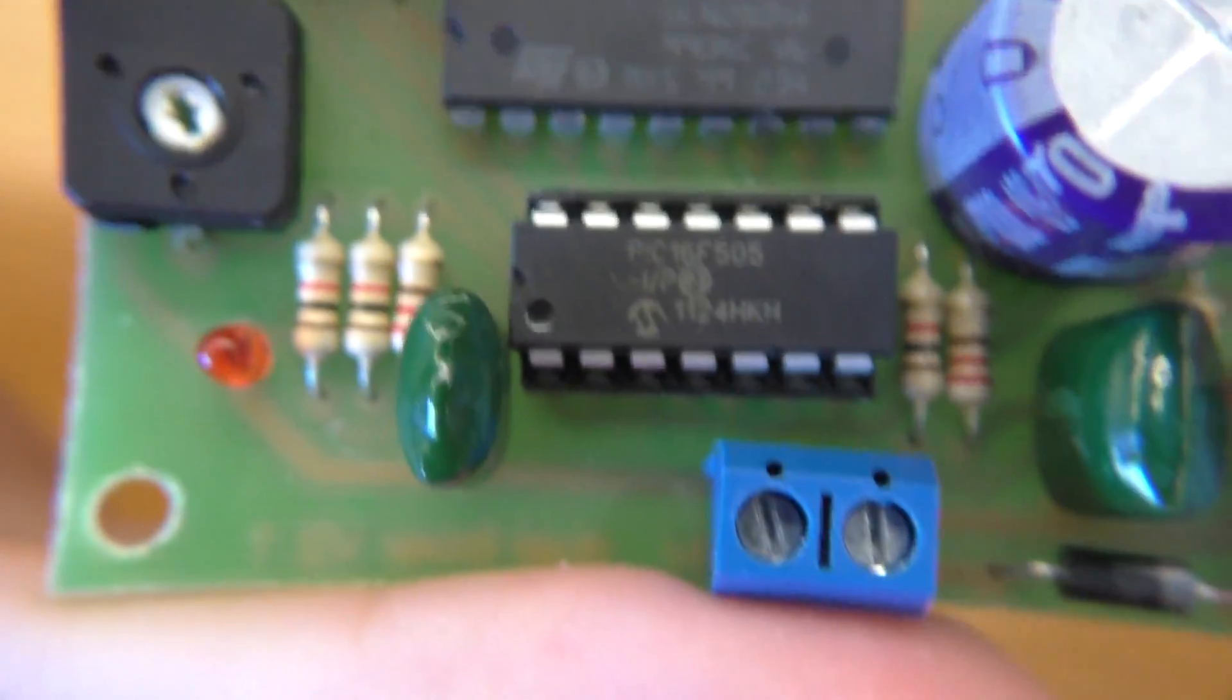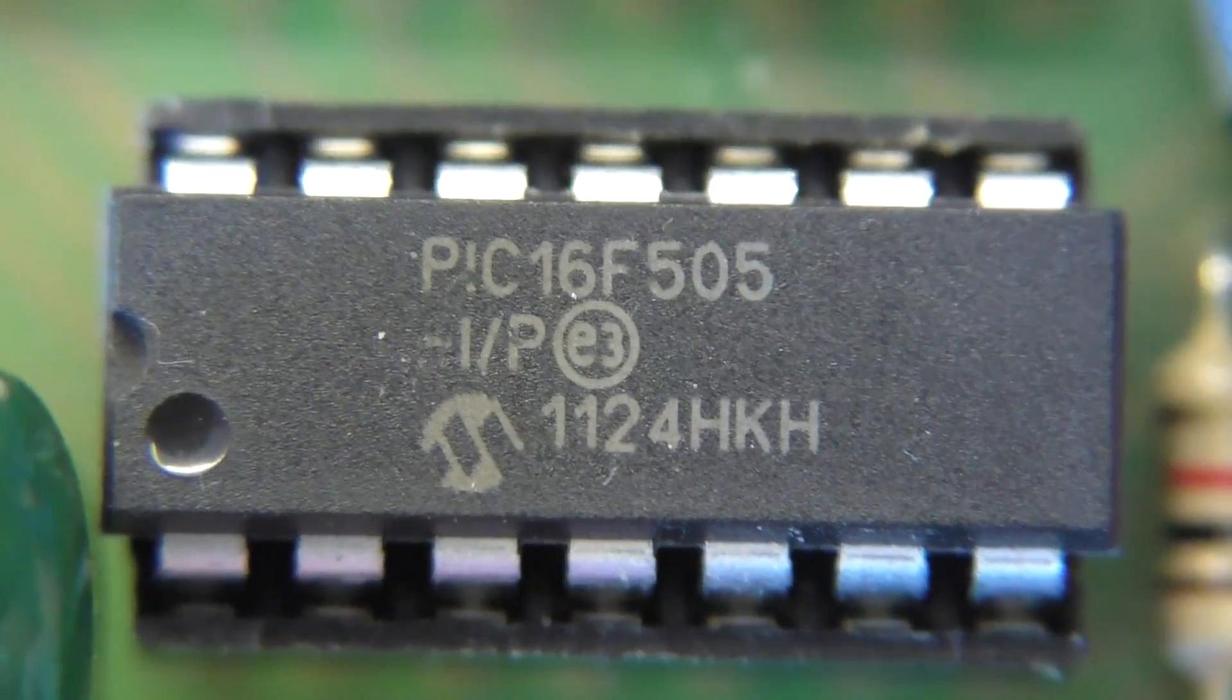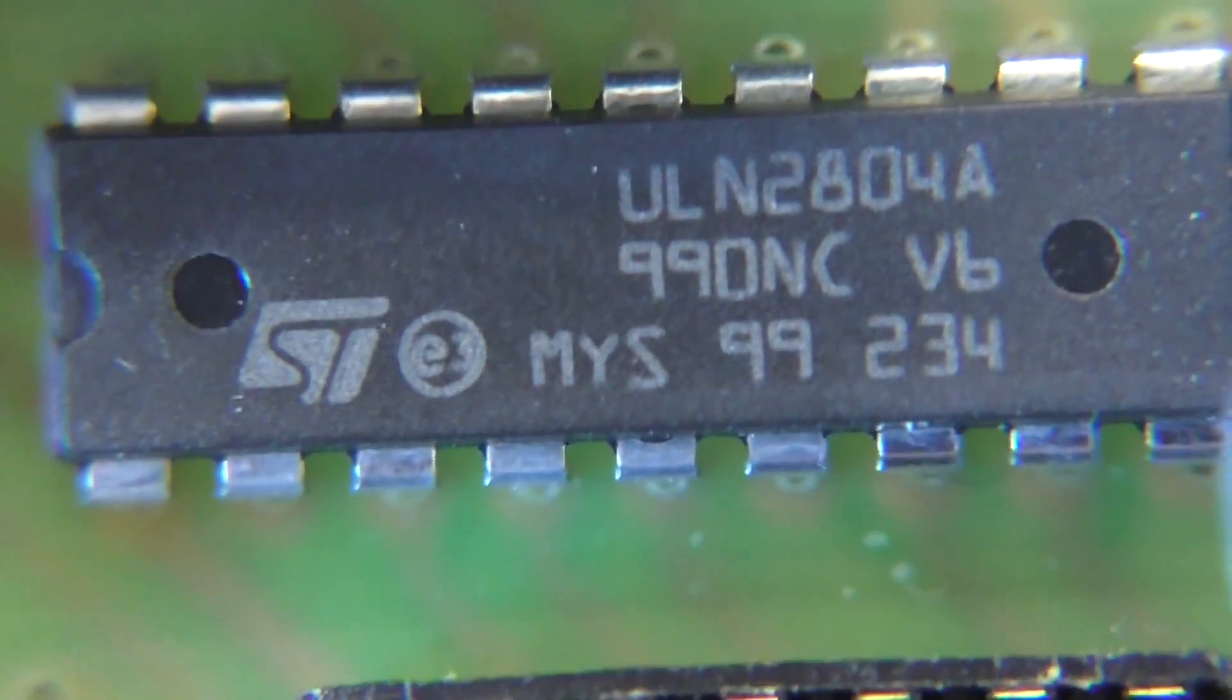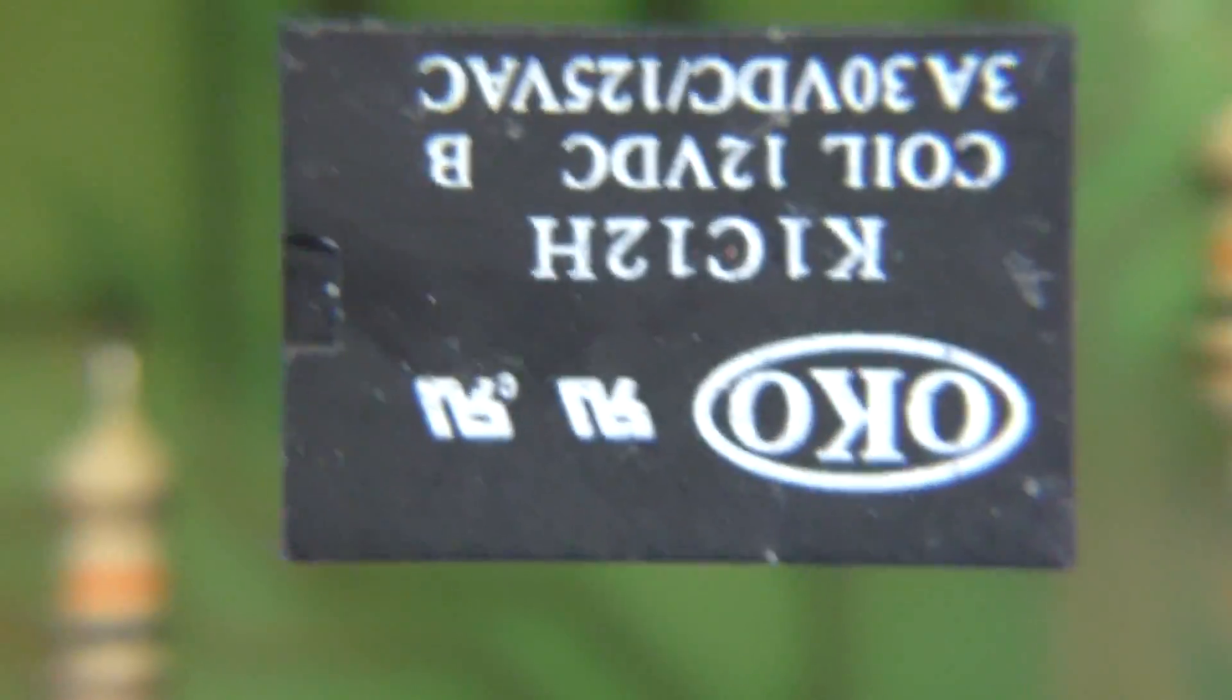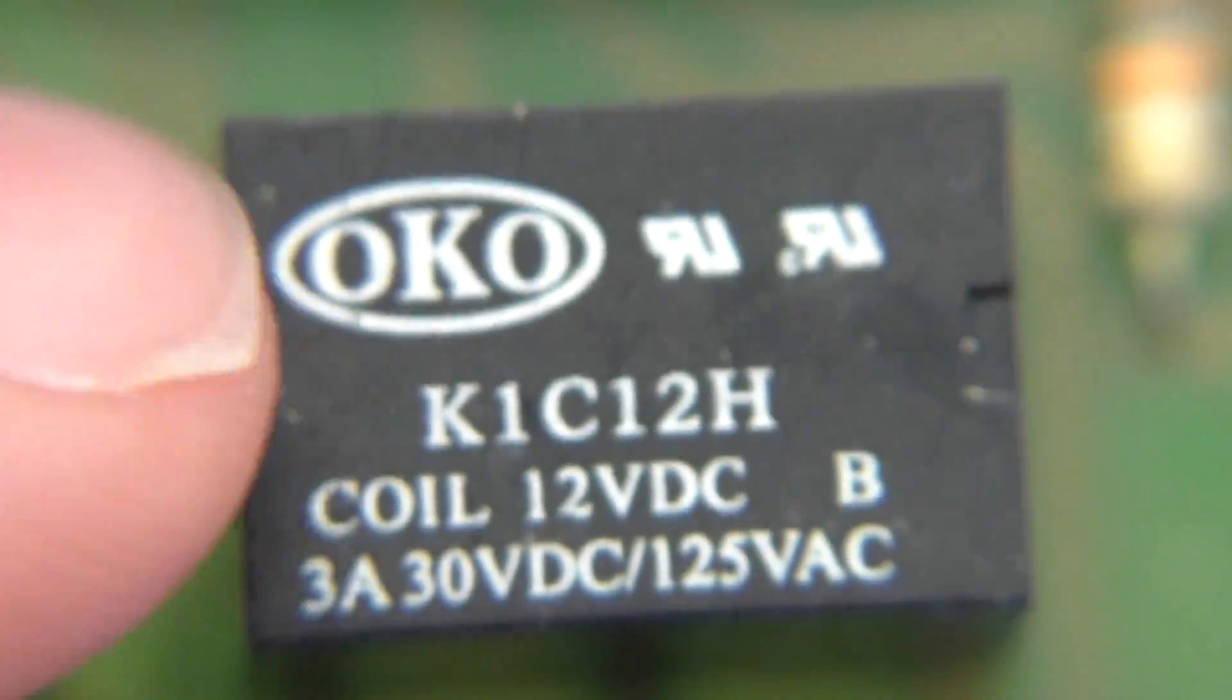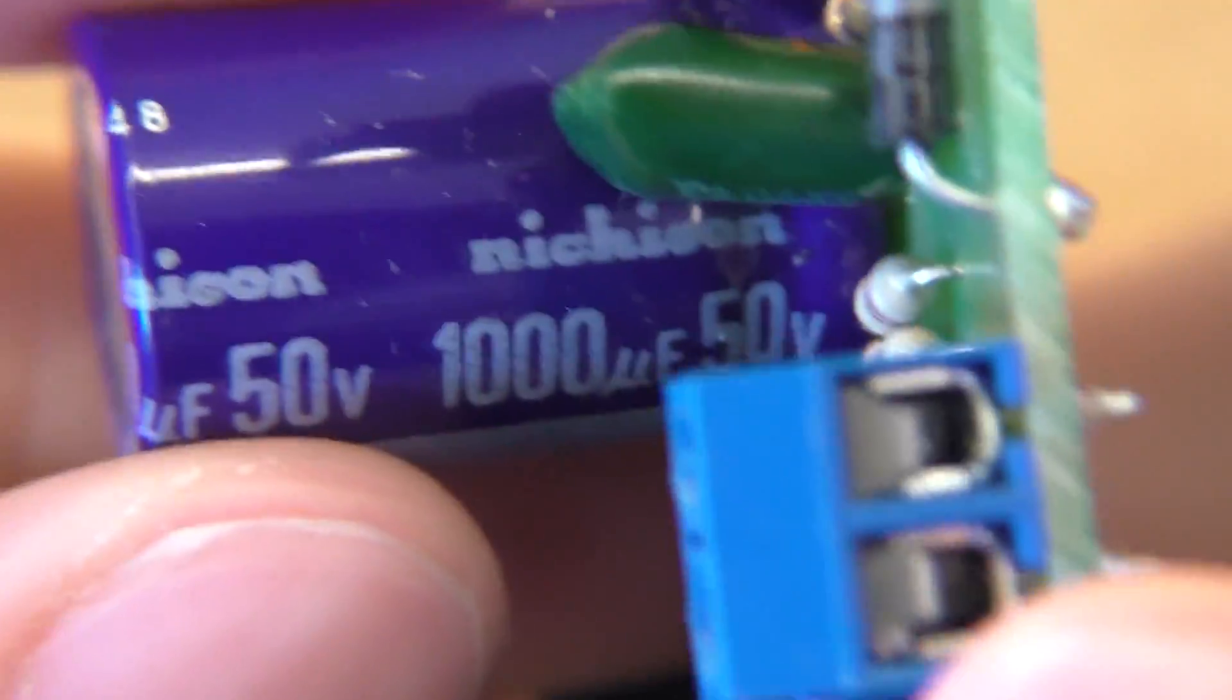So with that macro lens screwed on here, we can go ahead and take a look at what we've got. So there's a PIC-16F-505 microcontroller. This thing, I assume, is kind of just a bank of transistors to control the two relays that are on this. So they are 12-volt relays for the coil anyway, and then they're 3 amps at 30 volts DC or 125 volts AC apparently.